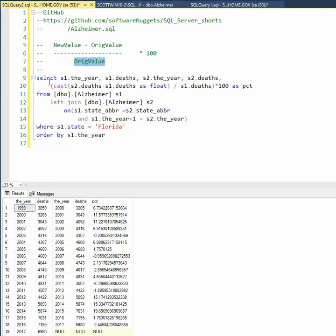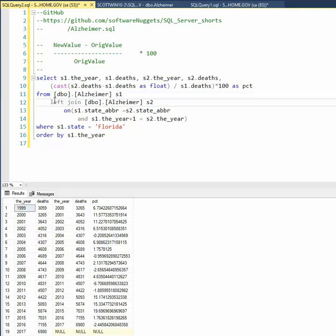Here we go. So notice here I begin with from Alzheimer's and I'm going to call that S1, and then I'm going to actually do a self-join to itself and I'm going to call that S2.